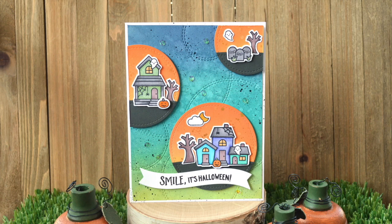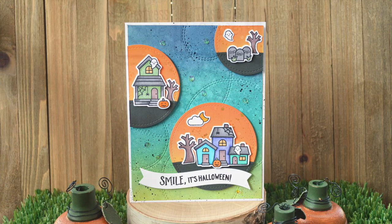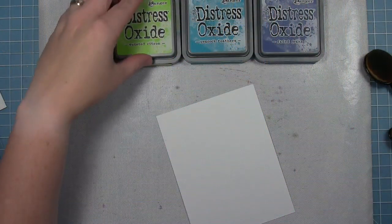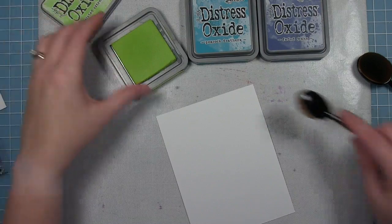Hello, it's Char here today and I am going to be making this spooky village card with some Distress Oxide blended backgrounds.